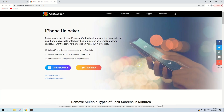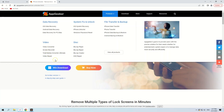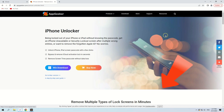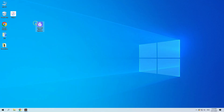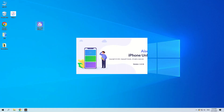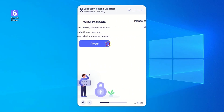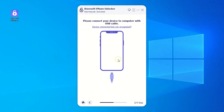To get into the iPhone without the passcode, download iPhone Unlocker and install it on your computer. We've also put the download link in the description section below. Run AppGeeker iPhone Unlocker, choose wipe passcode, and click the Start button.